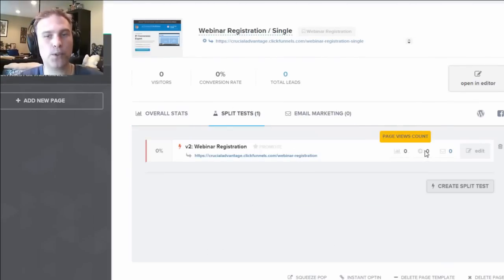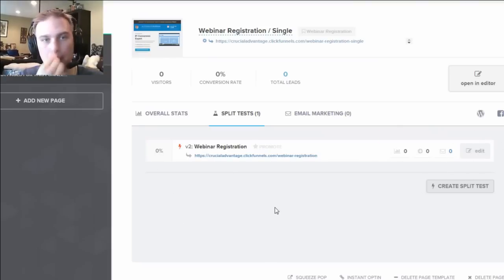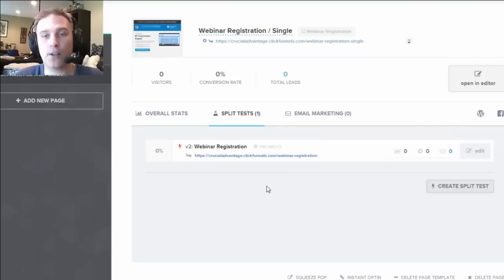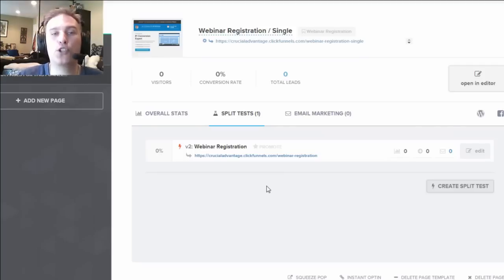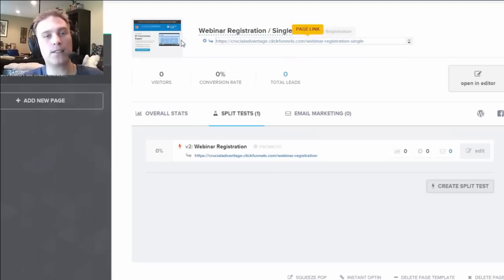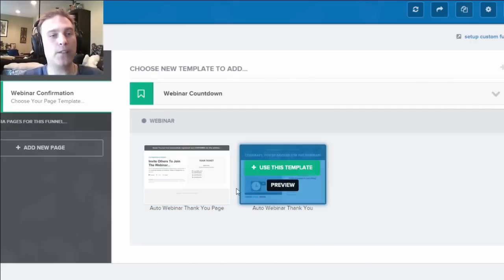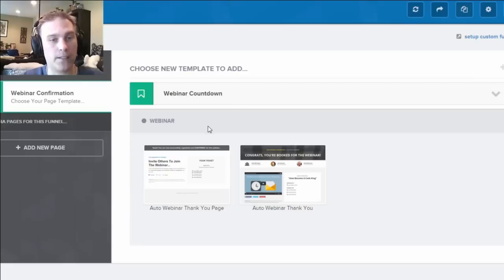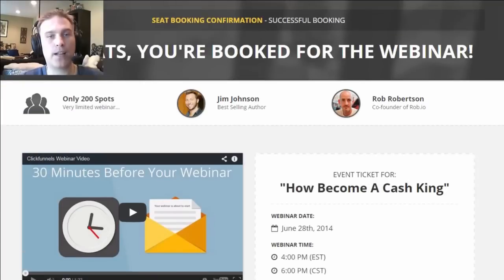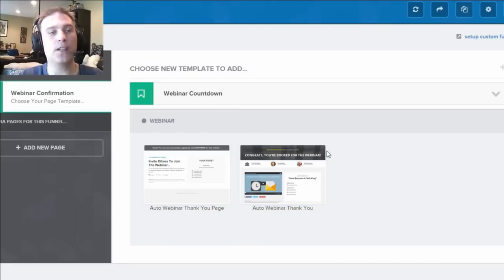Once you're split testing, you're able to look at the various metrics and see what's going on. You can create as many variants as you want. As you drive traffic to your funnel, the system tracks all the statistics and data and can start showing the variant that is converting the best more often. You can also do this for other pages — for example, webinar countdown pages, which show a thank-you message and a countdown to the webinar.